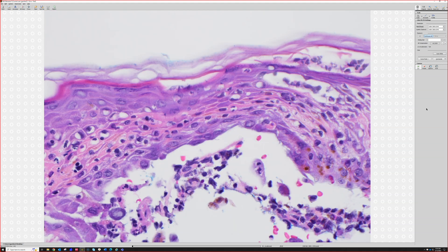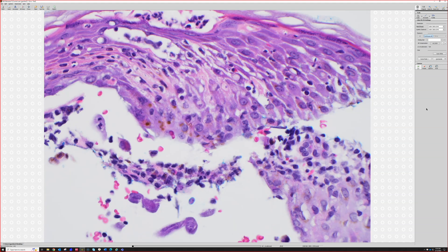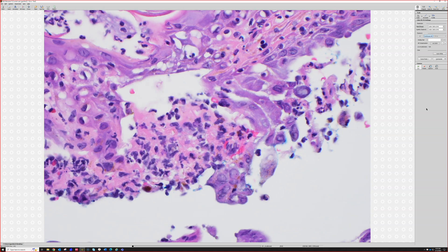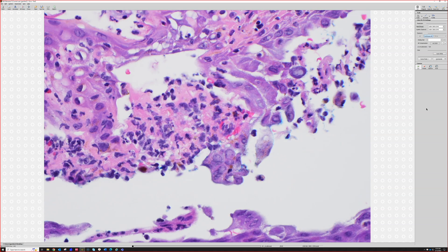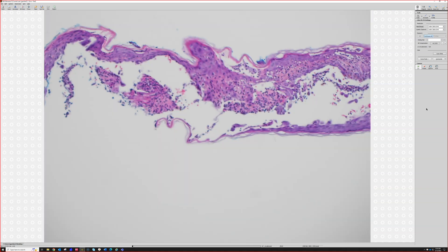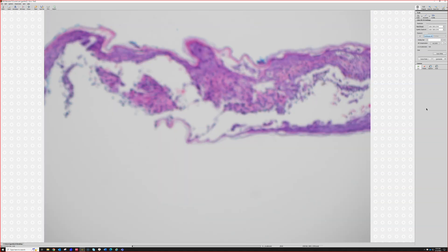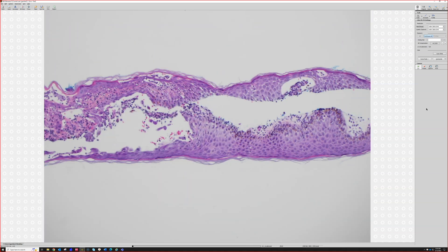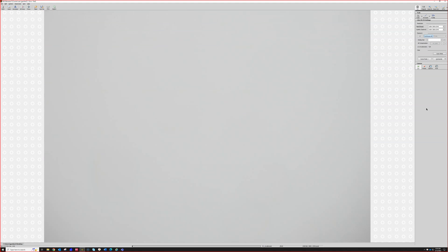In difficult cases you can do immunostains if needed. This case was confirmed as HSV-2 by PCR swab. Have a wonderful weekend — we did 18 cases in an hour and 20 minutes, which is not too bad.